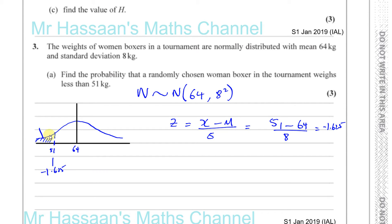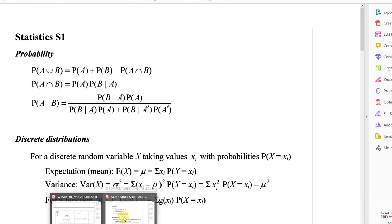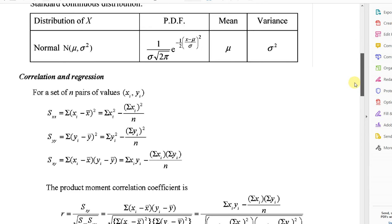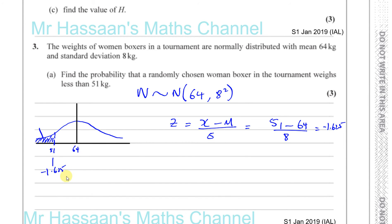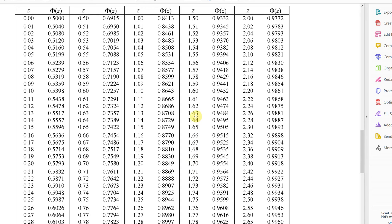We need to find the area of the region for z = -1.625. Unfortunately, the z-tables we use only have positive values, so we look for the positive equivalent: 1.625. The closest value in the table is 1.63, so we use that — no interpolation required, just take the nearest value. Looking up 1.63 in the table gives us 0.9484.